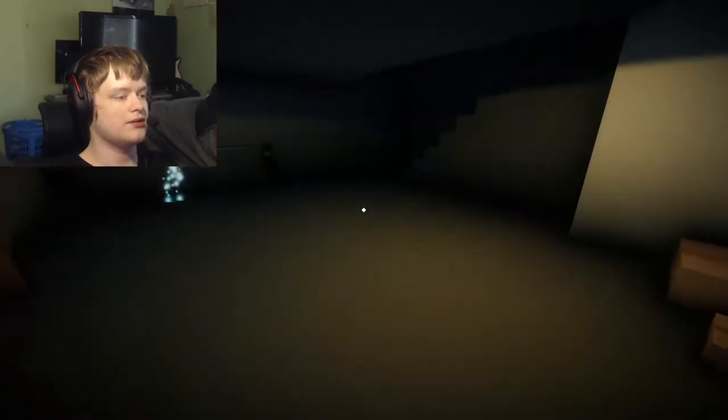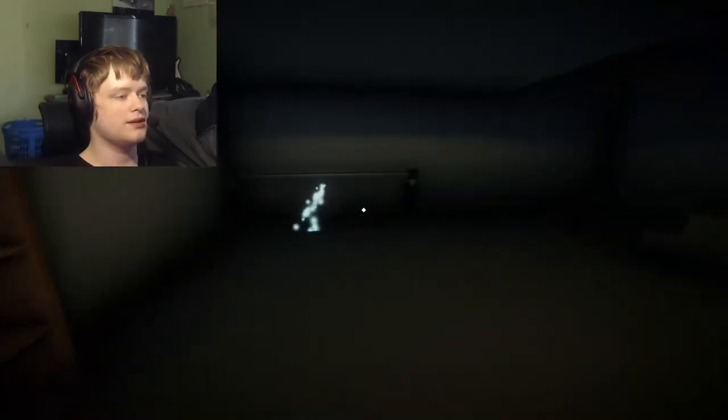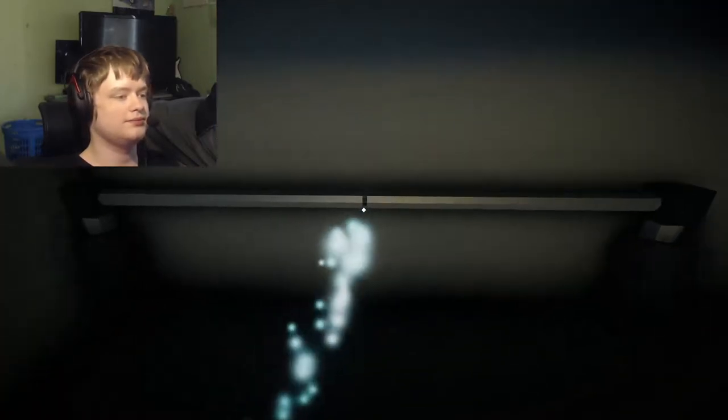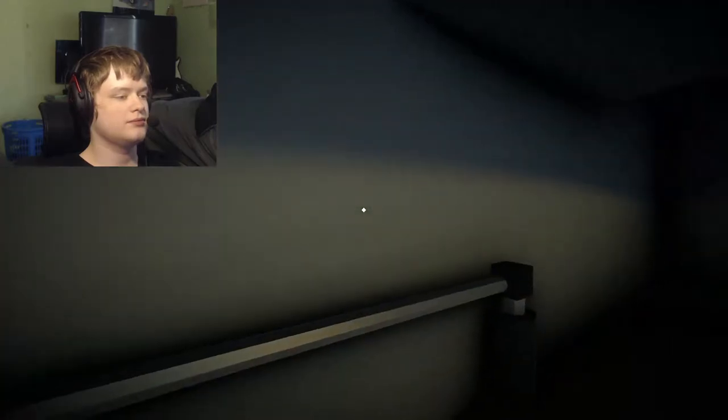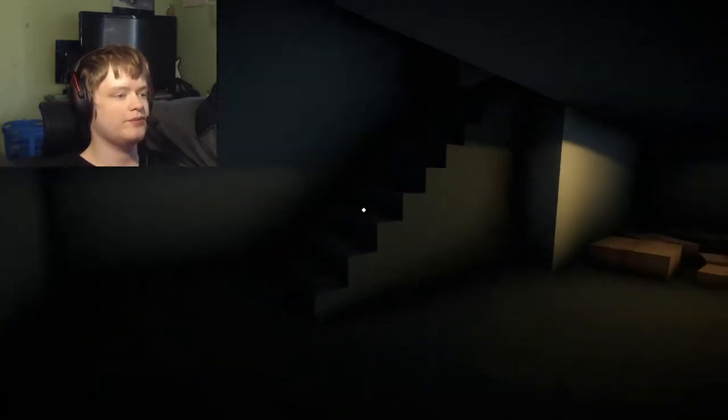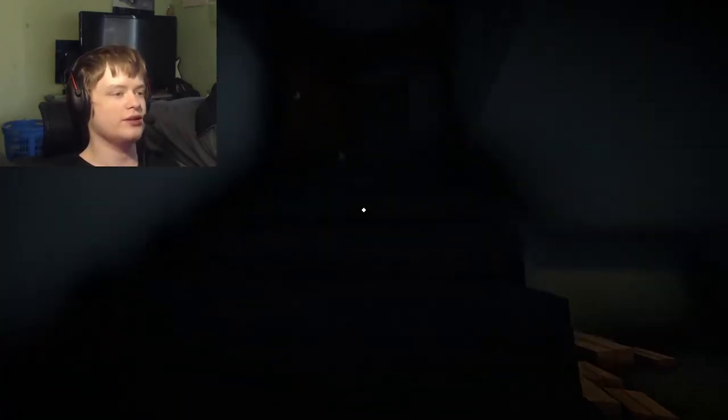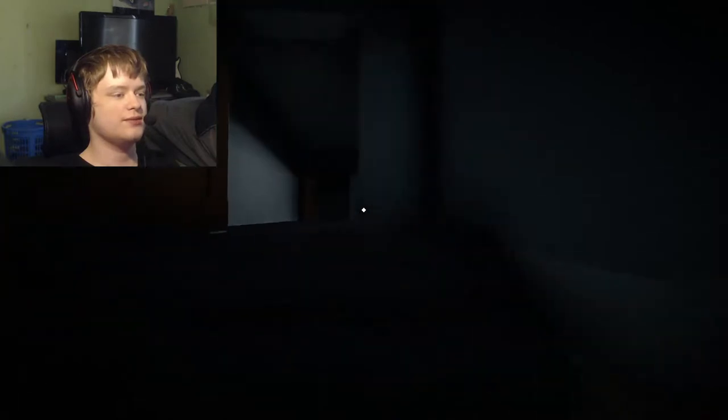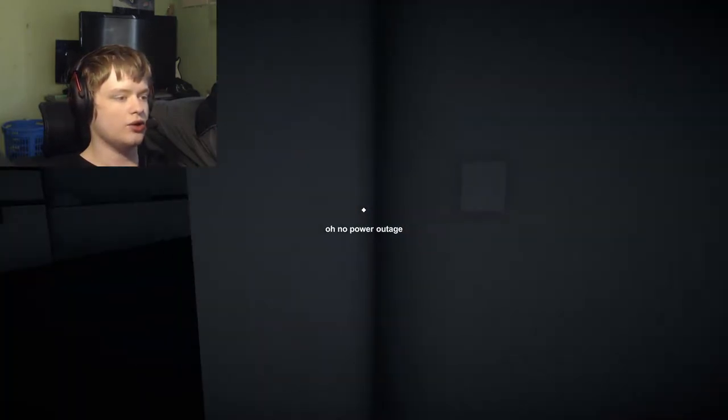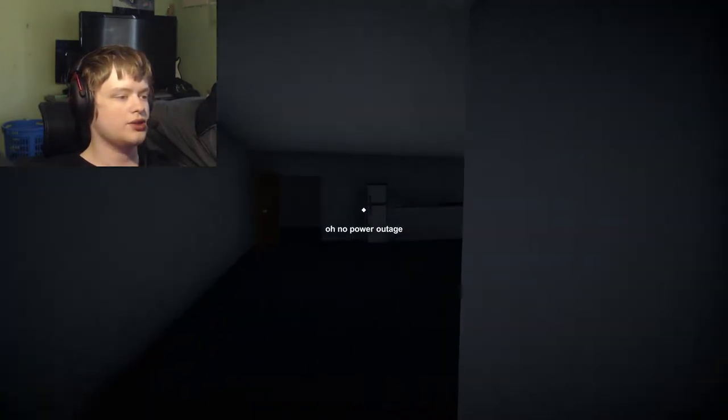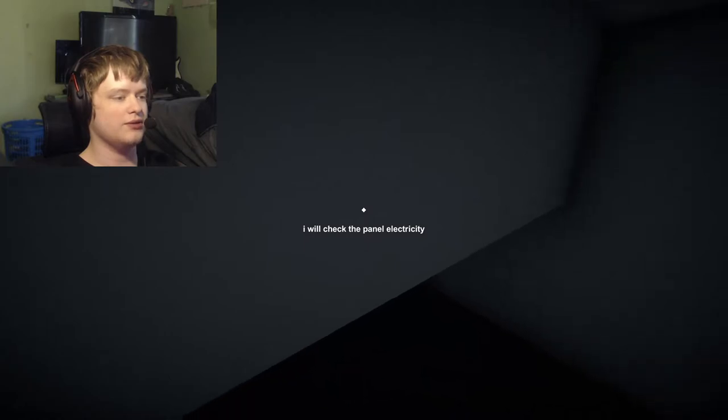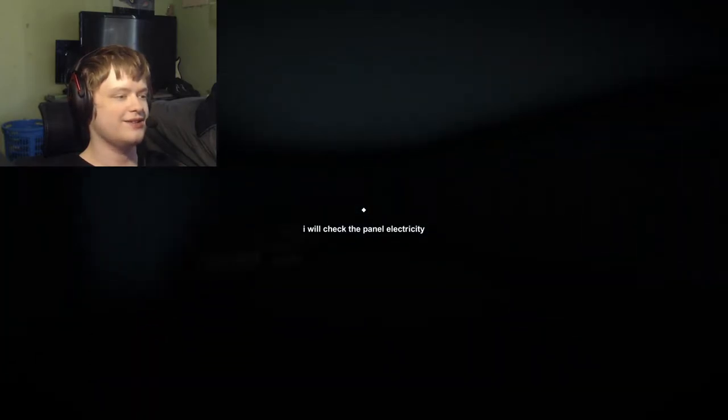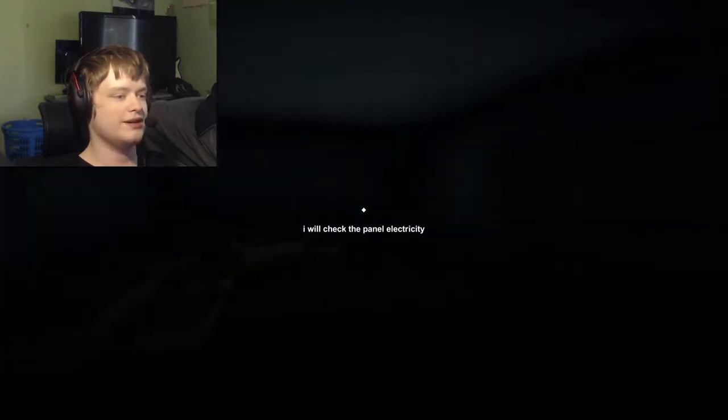Click to take. Alright, it's fixed. It's not gonna hold for long though, you need to actually... Oh no, power outage! I will check the panel electricity. Oh my god.